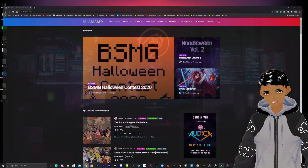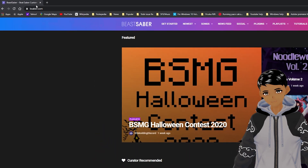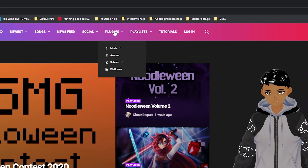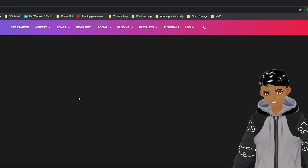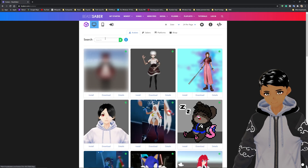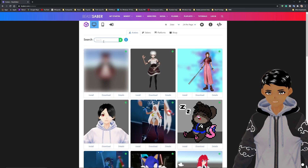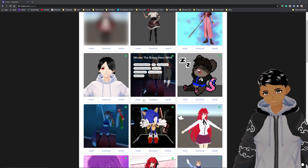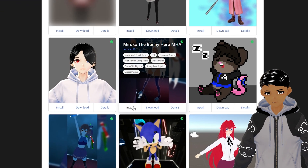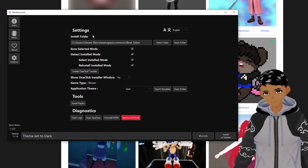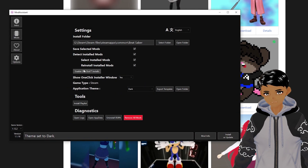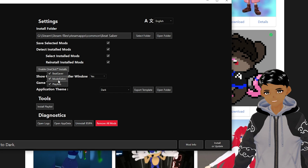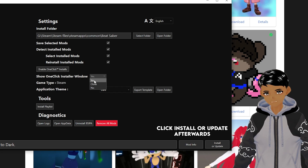And to get avatars, go over to bsaber.com. Hover over plugins, then avatars. You can search for a specific avatar or just go down the list. Once you like one, click install if you have the one-click install feature enabled in Mod Assistant. Note that I had to uncheck and recheck all of them in order to get this to work and have yes on the show one-click installer window.